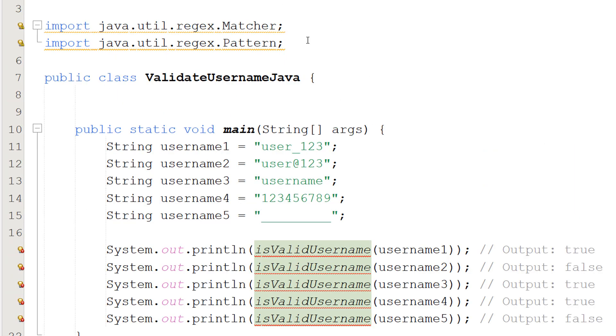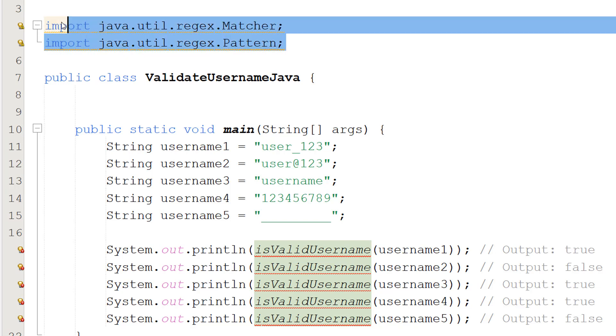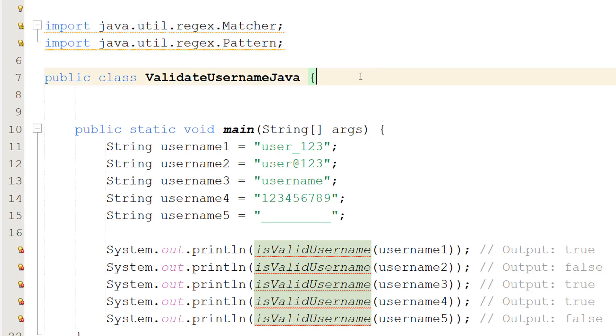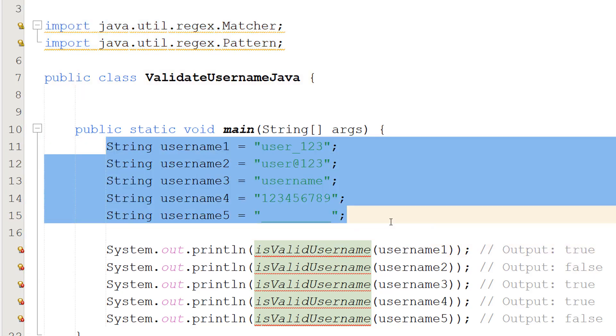Firstly, make sure you import these two libraries because we'll be needing them for this tutorial. Then I've got some variables of different usernames.